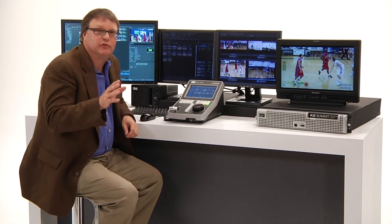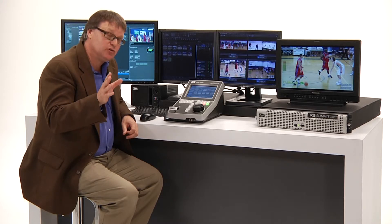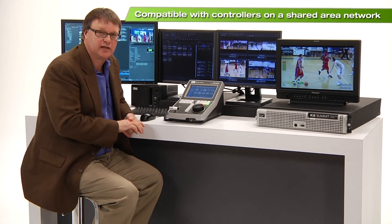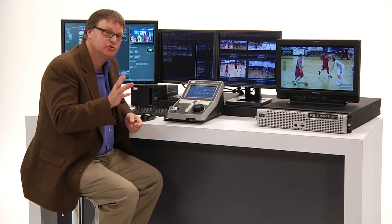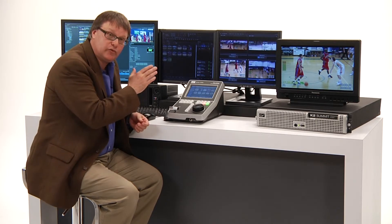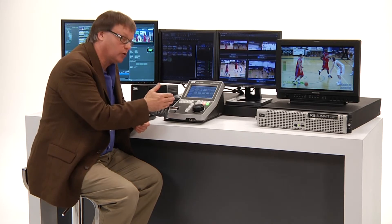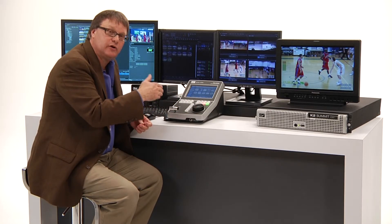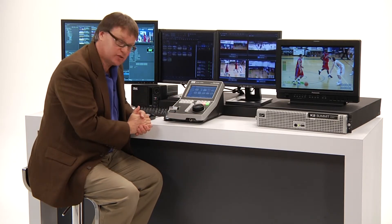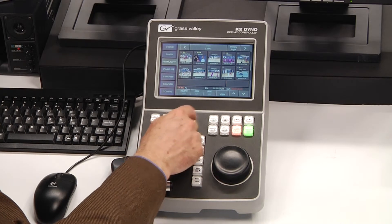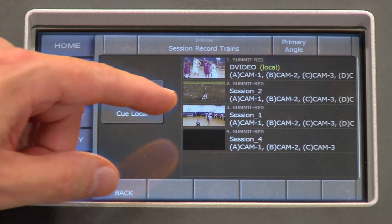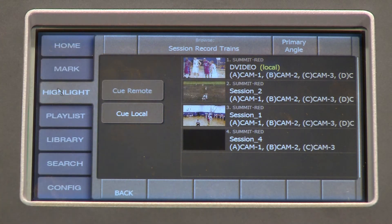Now we've been working with the Dyno on a standalone system. You should be aware that the Dyno is fully compatible with any Summit SAN system that could be put together. There's an interesting feature that will allow the Dyno controller, if you had multiple controllers and multiple operators, to look at other Summit systems' record trains. There's a feature called Shift Browse, and when that comes up you'll see a screen that allows you to go back and look at the record trains of other sessions.